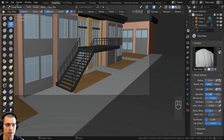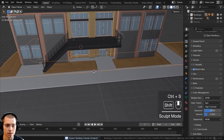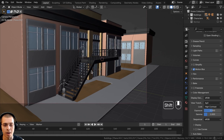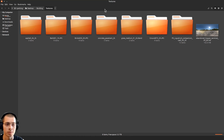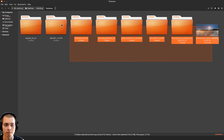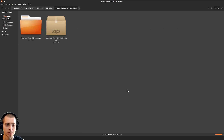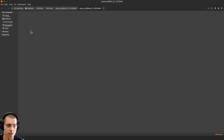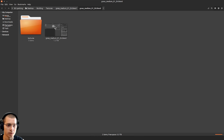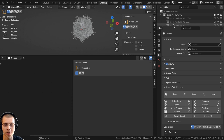That's it for sculpting. Go back to the layout and save the project. Now we need to add in the grass. I'll go to the folder where I have all my textures — here's the grass I downloaded, grass medium 01 from Polyhaven. I extracted the zip file, go into that folder, and open up the Blender file inside.